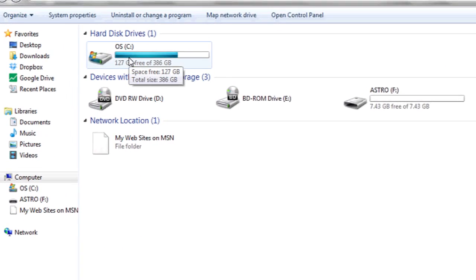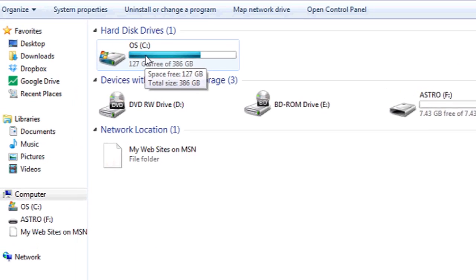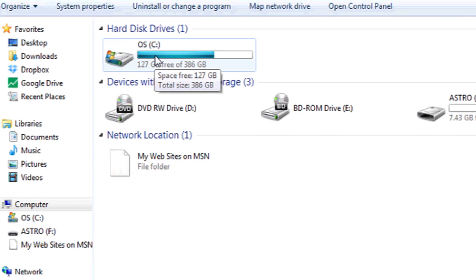Up here at the top where it says C colon, this is your C drive, or your hard disk. It'll display how much total memory you have and how much is free.